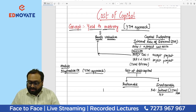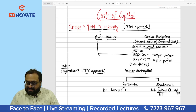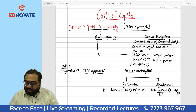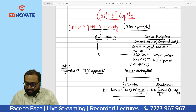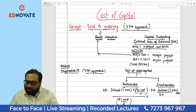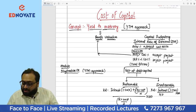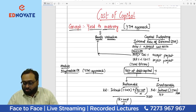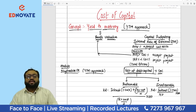We have already studied cost of debt capital in the COC chapter. There are two types of debentures: redeemable and irredeemable. For irredeemable: Kd = Interest(1 − tax) / Net Proceeds × 100. For redeemable: Kd = [Interest(1 − tax) + (RV − NP)/n] / [(RV + NP)/2] × 100.